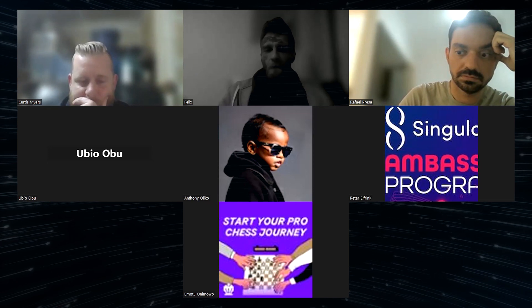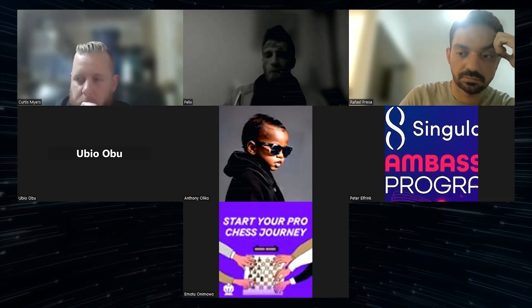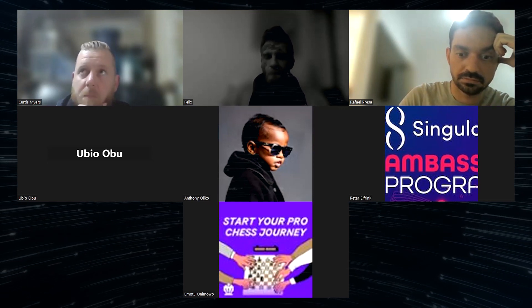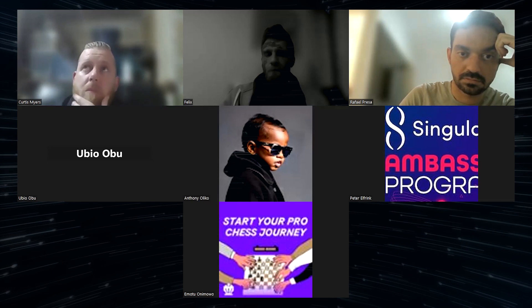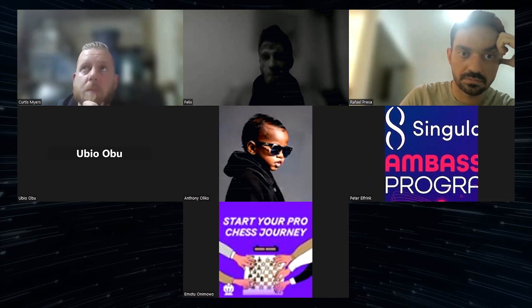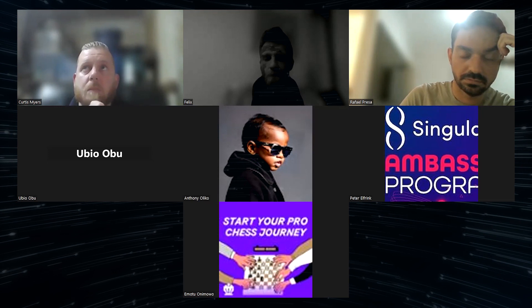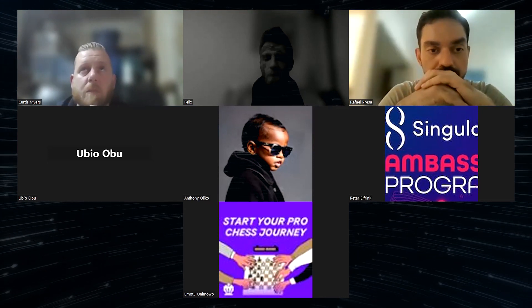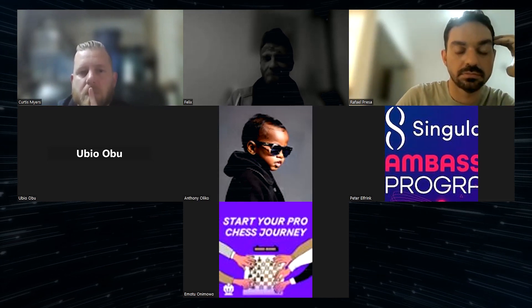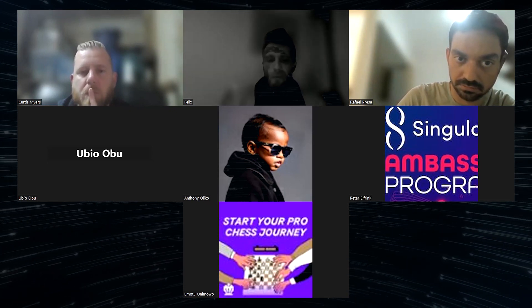Coming back to the structure of RFPs: should it be a continuous, open structure? Should it be in collaboration with funding rounds? Can an RFC be done under a time-bounded framework? Should we have a different process for RFCs versus RFPs? What is the ideal way these RFPs and RFCs can work in the future?